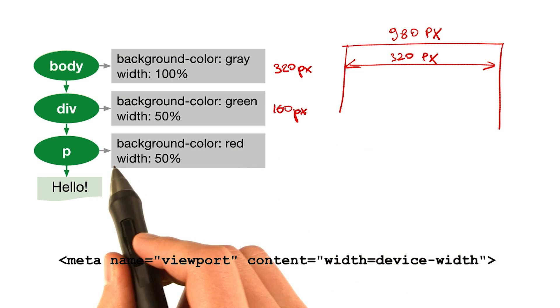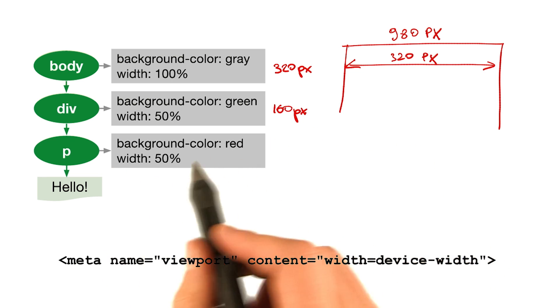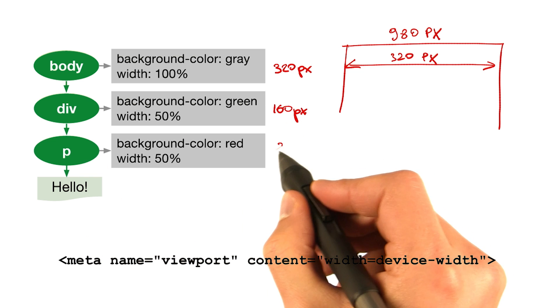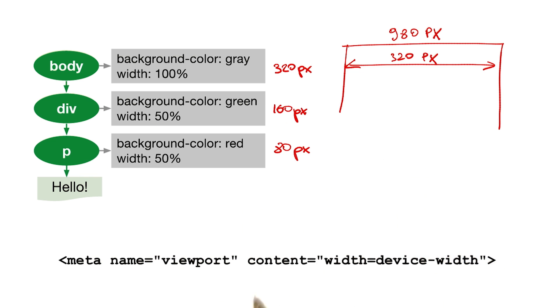And for the paragraph, the width is 50% of its parent, giving us the width of 80 pixels. And with that, we're done. That's layout.